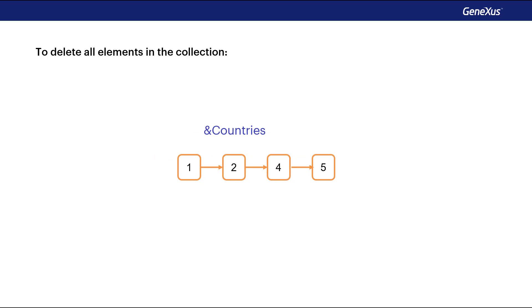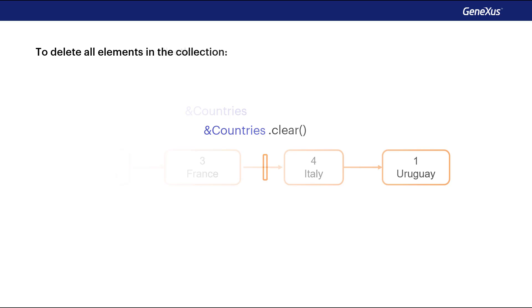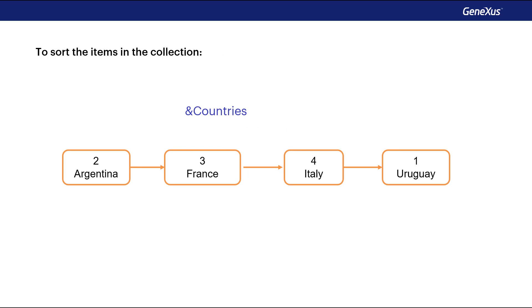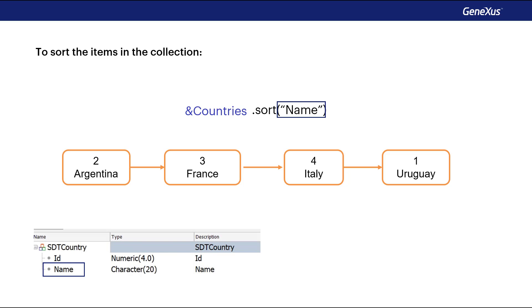The clear method allows you to remove all items from the collection. The sort method allows you to sort the collection. If the elements are of SDT type, then we can have the collection ordered by a member of that structure. For example, by country name.